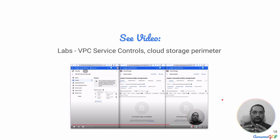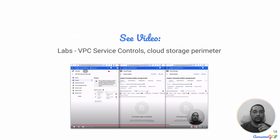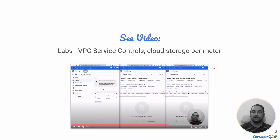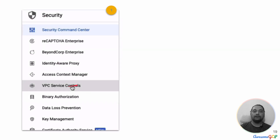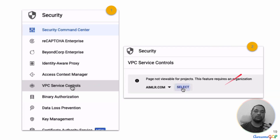While preparing for this question, I realized I didn't fully understand the capabilities of VPC Service Controls, so I did a hands-on exercise and recorded it as a video. I strongly recommend you watch that video to understand how to set up a service perimeter and restrict data movement between cloud storage buckets. The way you do this is to go to Security, then VPC Service Controls, and then choose the organization where you want to create the service perimeter.